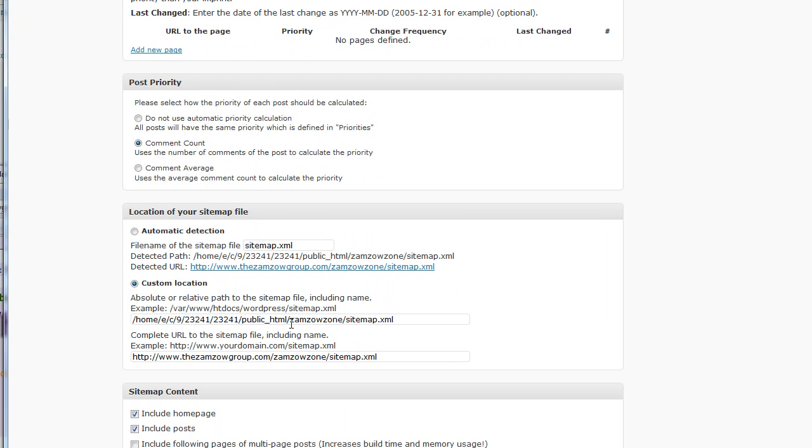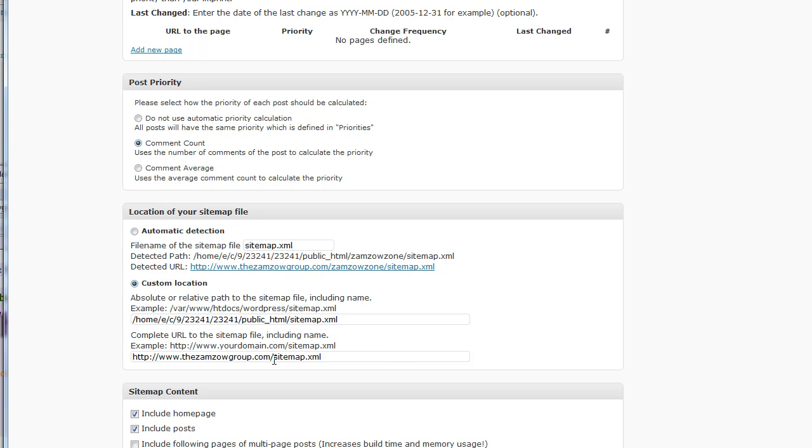So, I need to create a custom location here. I need to make sure that this is gone, that subdirectory, and then in the complete URL also, that's got to be gone.